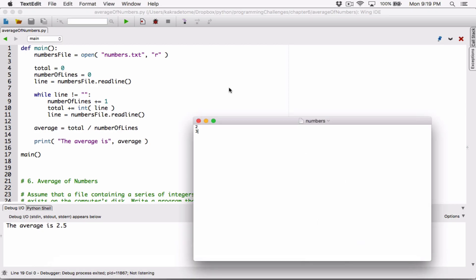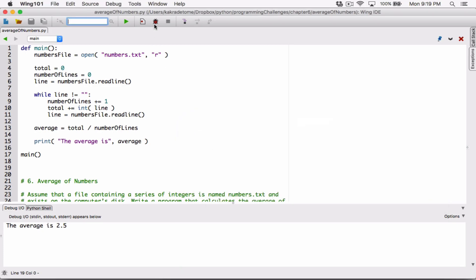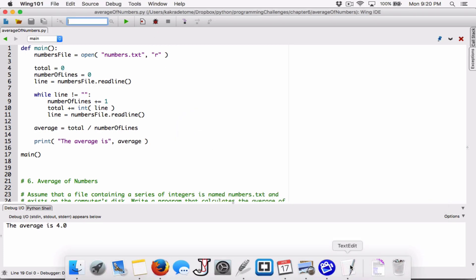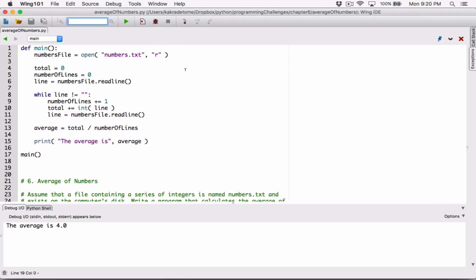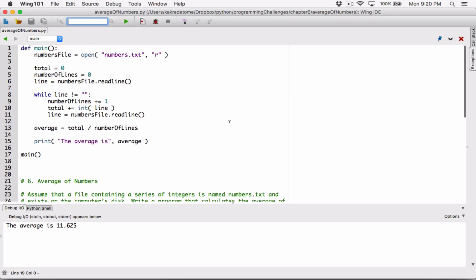Let's change the values to something that sums to eight — two and six sum to eight, and there are two lines, so that should give us four. Let's add a bunch of numbers, save, and it says the average is 11.625. That should be correct because we got the first two correct and our code looks good.